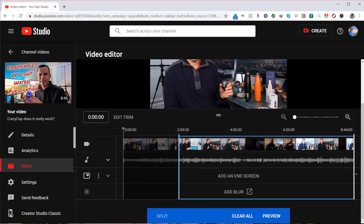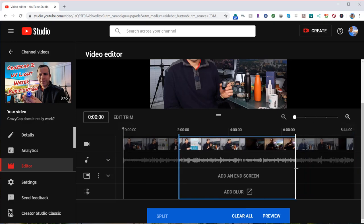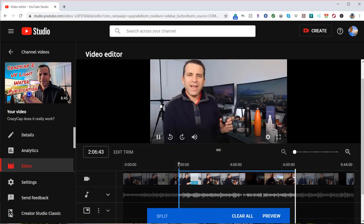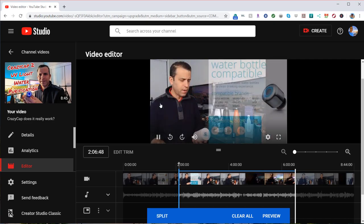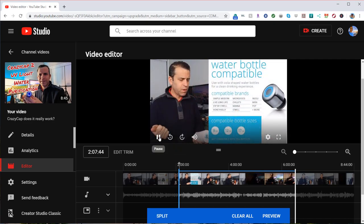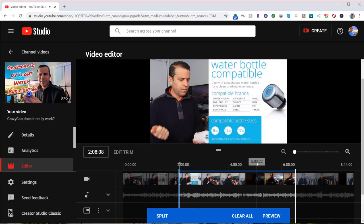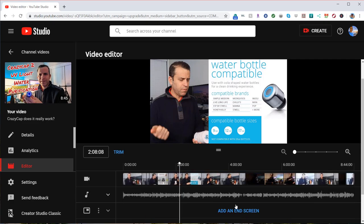You can also do this on the back end too. So now let's say you take out those two sections, you can do that. Now if I were to press play, you can see it's starting there rather than the beginning. Now if you don't like that, you can click clear all and everything's back to normal.